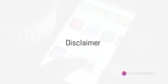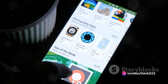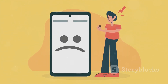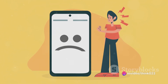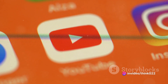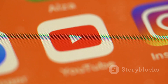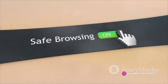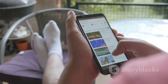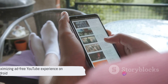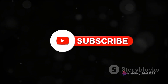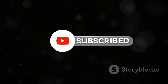A quick note before we wrap up: uBlock Origin is in a constant state of development, meaning its effectiveness in blocking YouTube ads can vary from time to time. The developers work tirelessly to ensure the tool remains efficient and relevant. To stay ahead and optimize your ad blocking experience, it's a good idea to subscribe to uBlock Origin's filter lists. These lists are regularly updated to include new ad sources and can greatly enhance the tool's performance. You can find these filter lists within the add-on settings of uBlock Origin on your Firefox mobile browser.